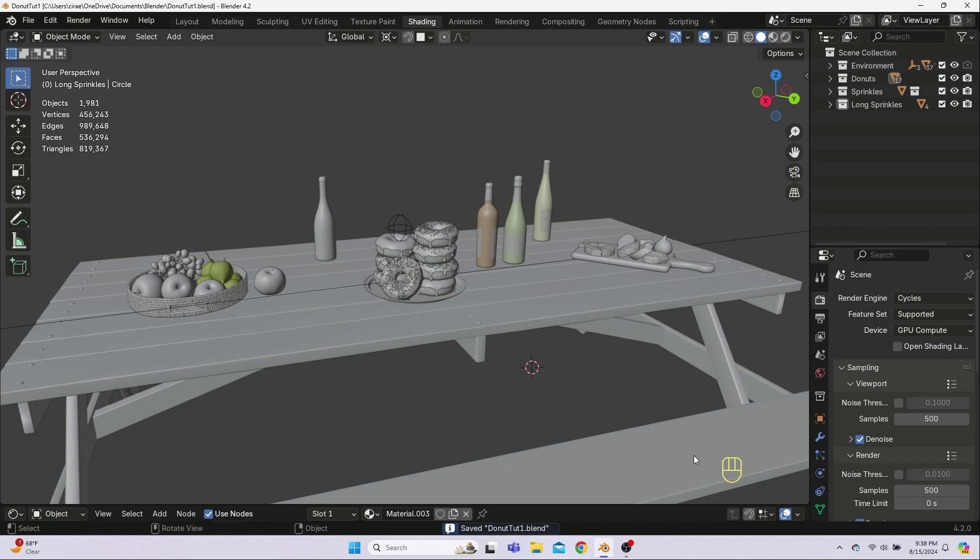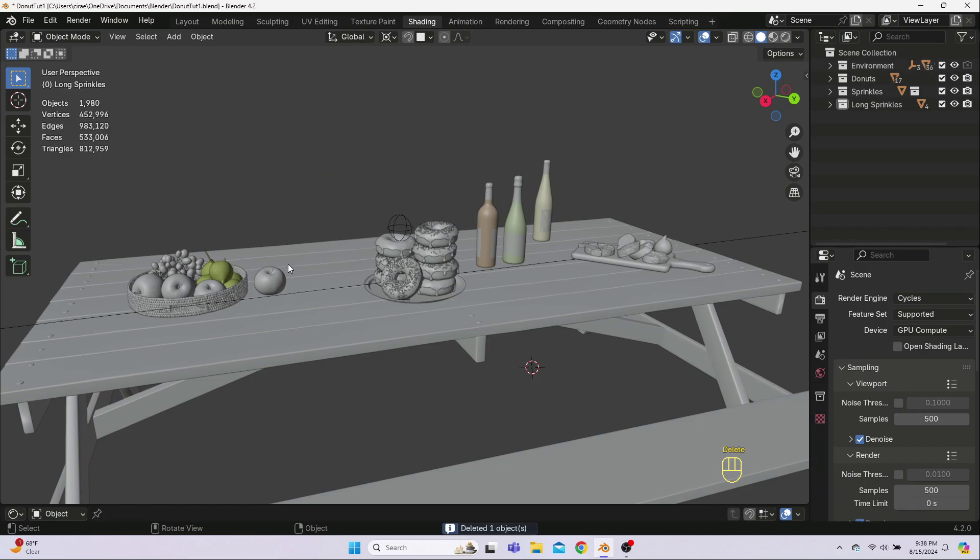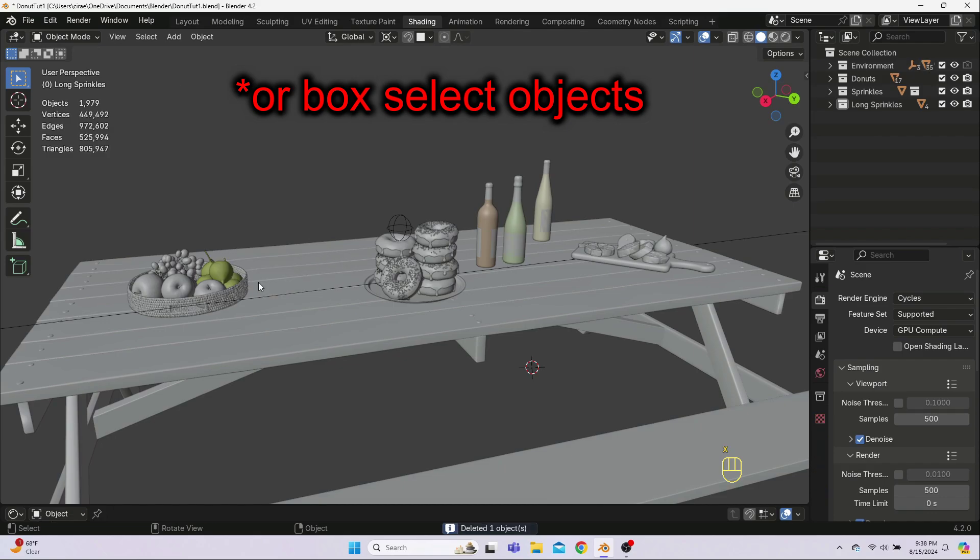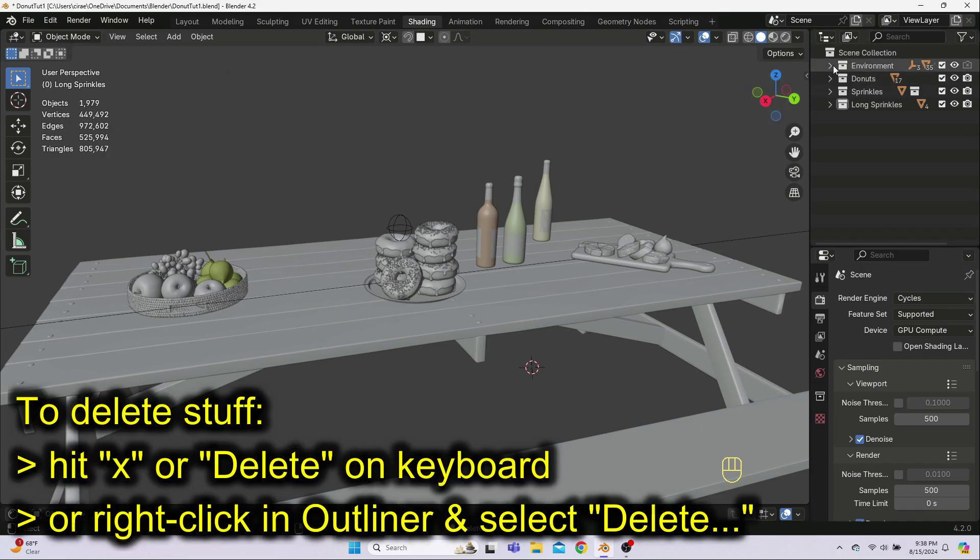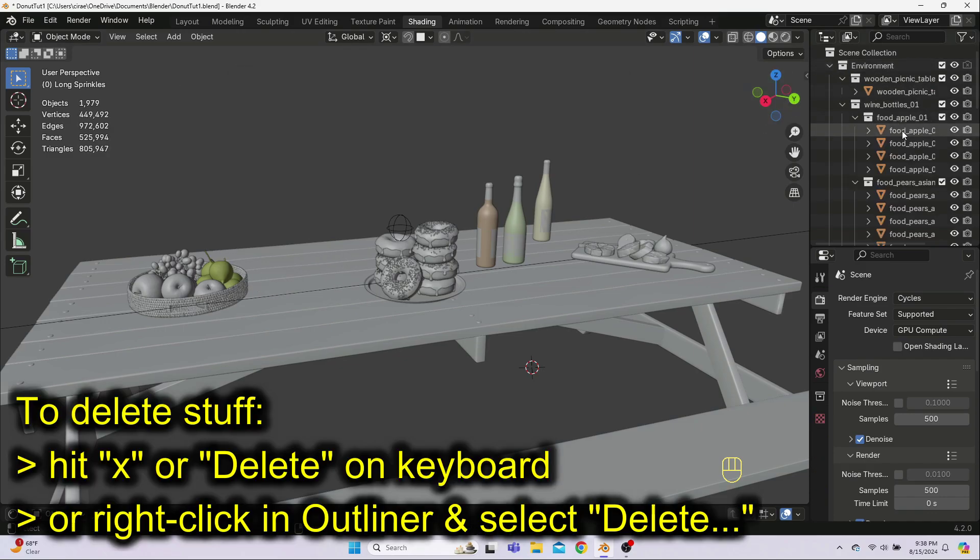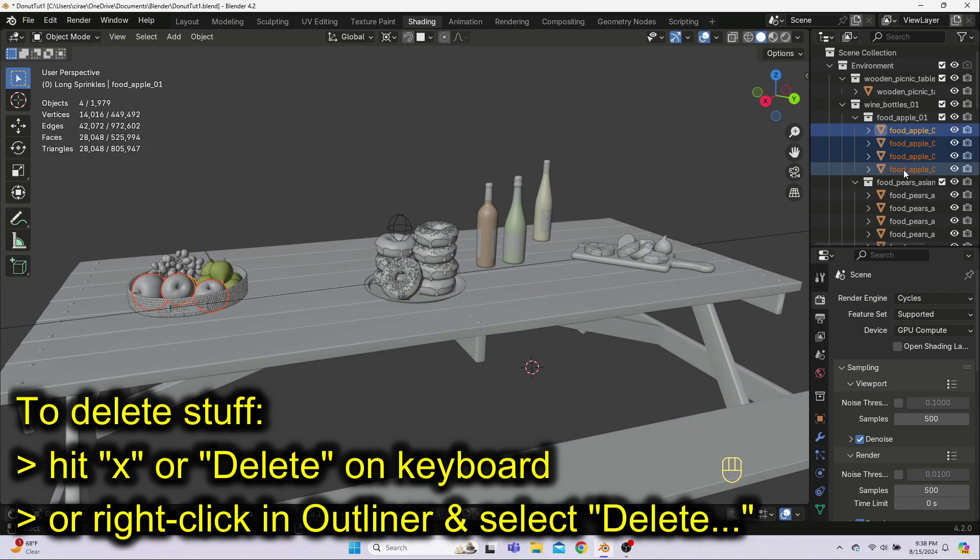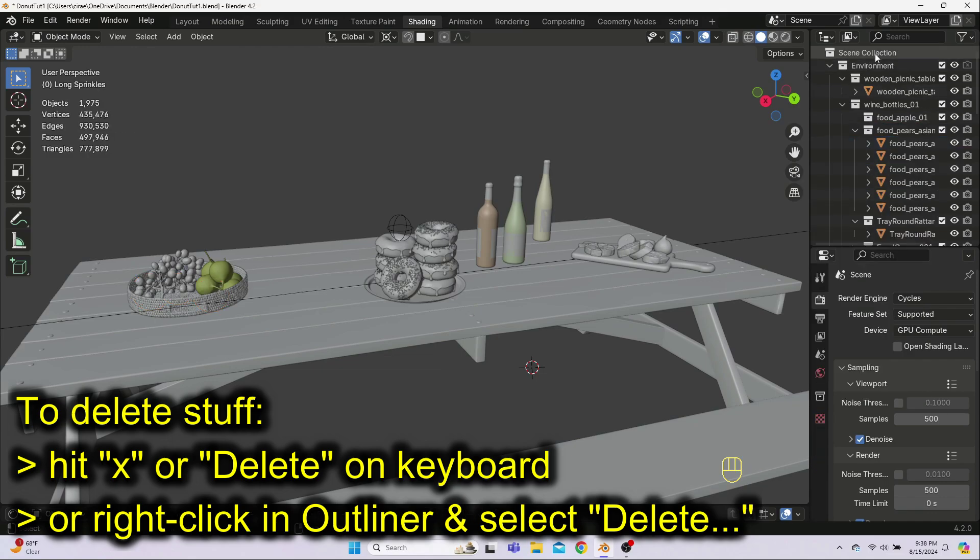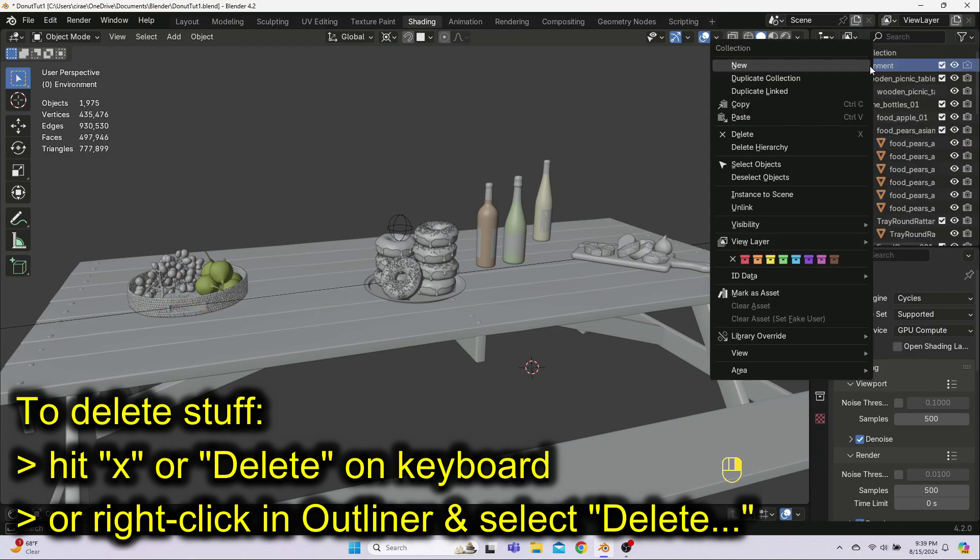Next, if you have more than just the plate of donuts in your scene, delete all the extra stuff. This includes the light, camera, backdrop, etc. You can click on objects and hit delete or X on your keyboard, or you can highlight them in the outliner and right click to delete the object or a whole hierarchy.